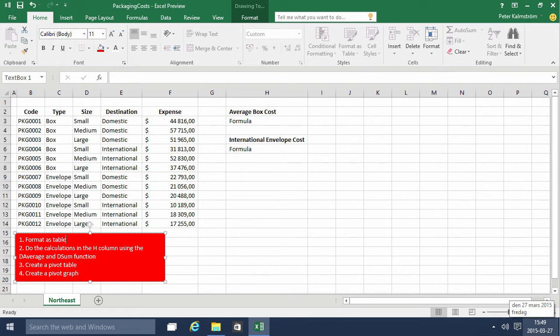Hi, I'm Peter Kamstram of Kamstram.com Business Solutions. In this demonstration we'll go through the packaging costs example and we're going to do four things: format the data range as a table, do some calculations in the age column, and then create a pivot table and a pivot graph.